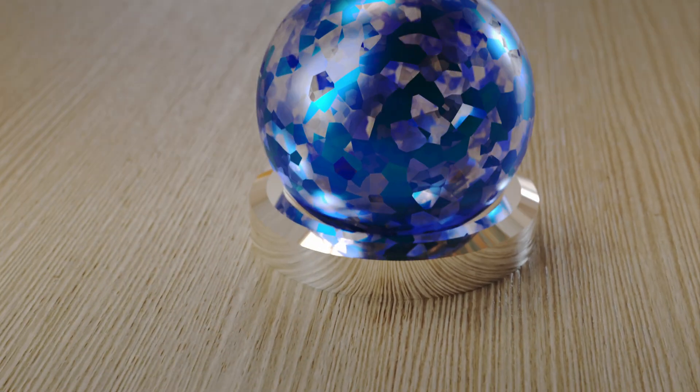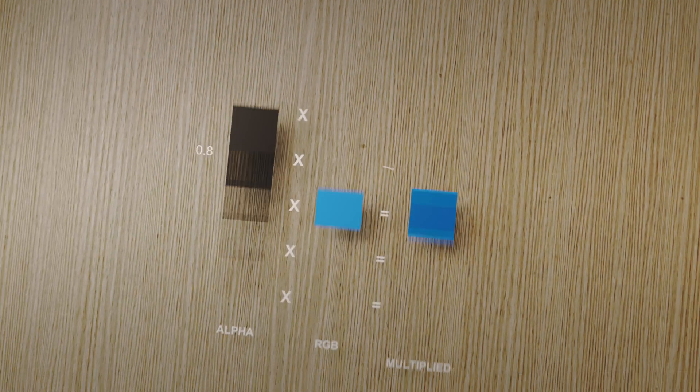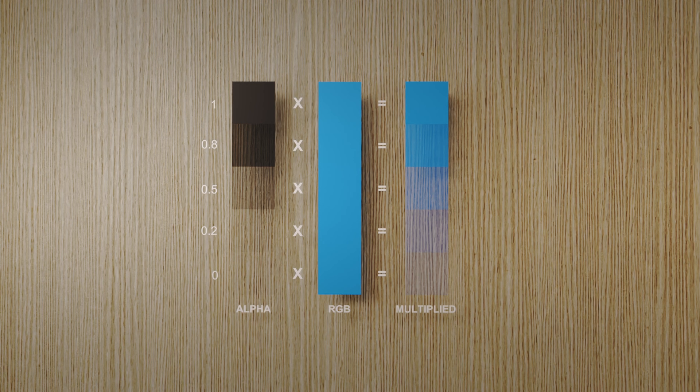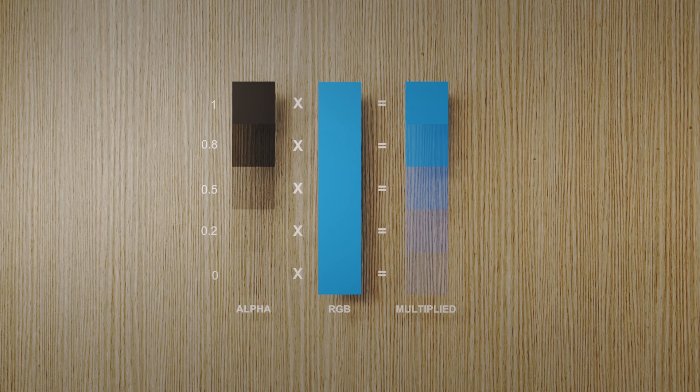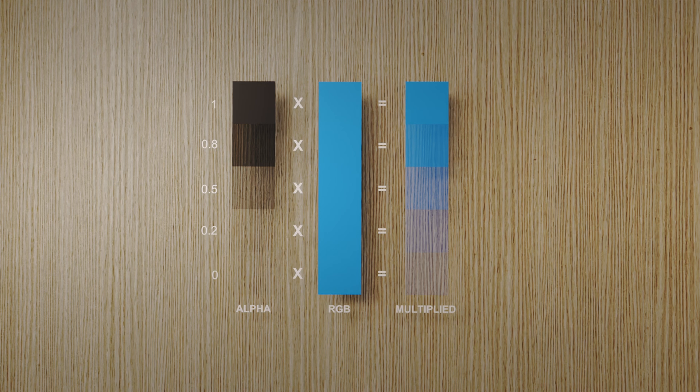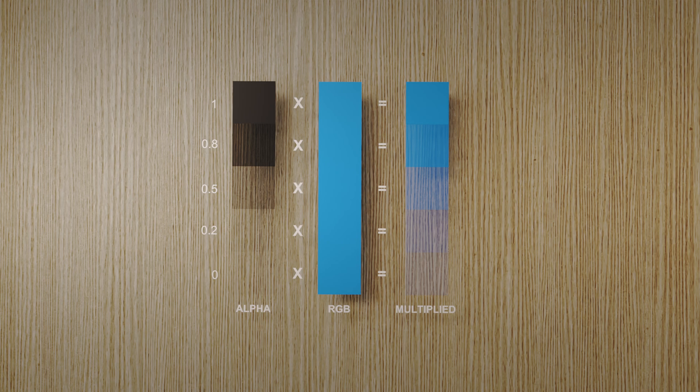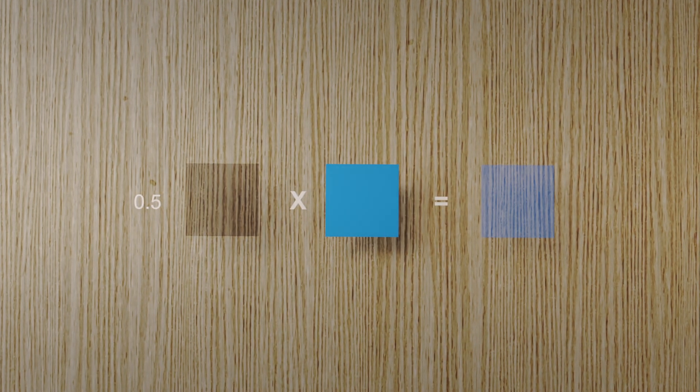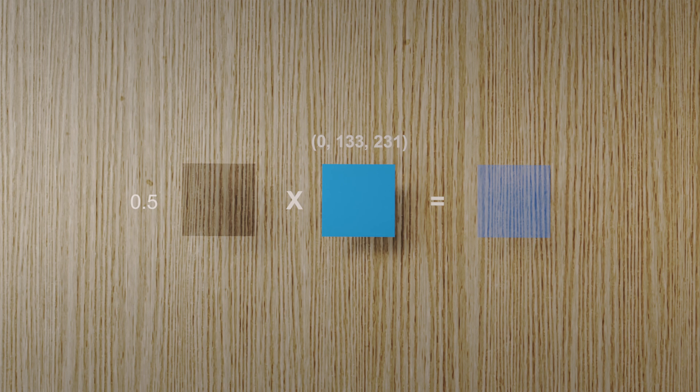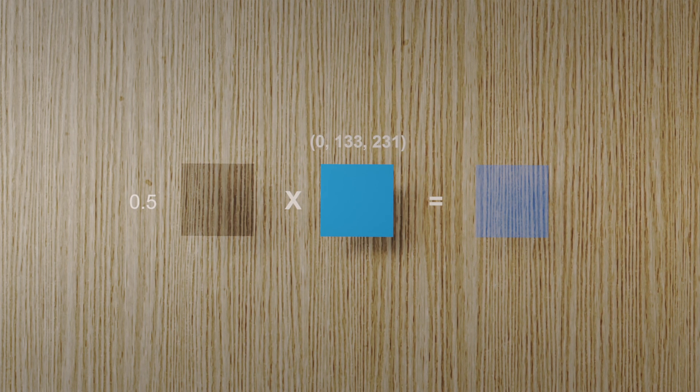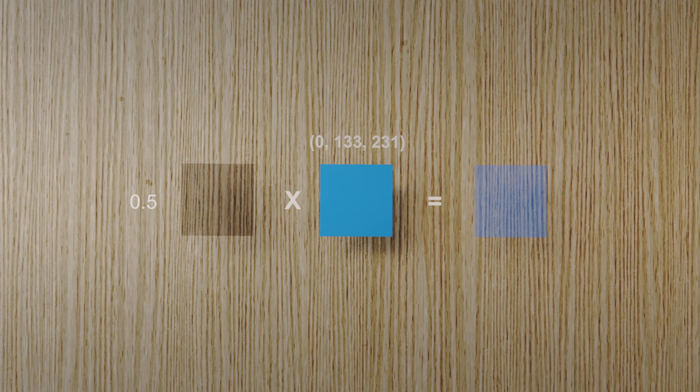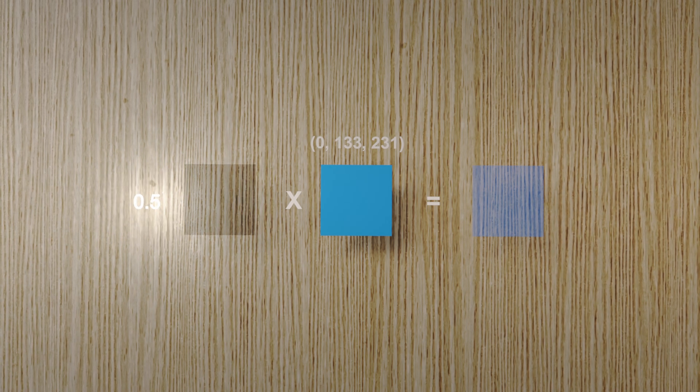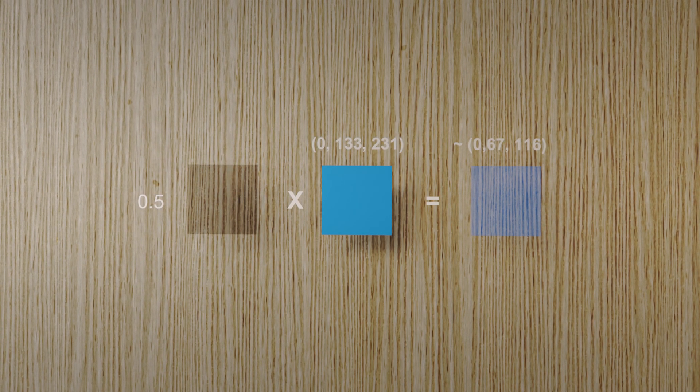It's a process where each color pixel is multiplied by its corresponding alpha value. Imagine you have a strip of solid color. In this case, we'll choose blue. On the left, we see our alpha values, which are measured from 0 (fully transparent) to 1 (completely opaque). When these values are multiplied by the RGB values in the middle, we get the result on the right, where the blue gets progressively more transparent. In the case of this shade of blue, the RGB values are 0, 133, and 231. Let's keep it relatively simple and say we want to multiply that to make it halfway between transparent and opaque. In other words, we multiply it by a value of 0.5. The resulting blue becomes 0, 67, and 116.